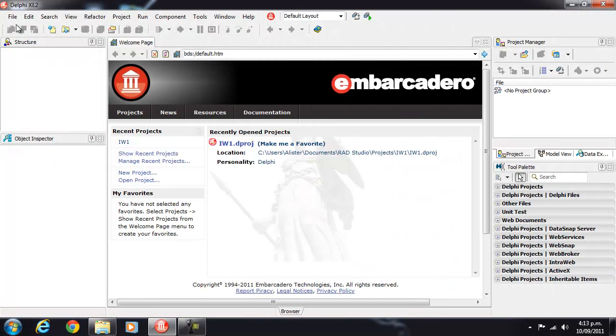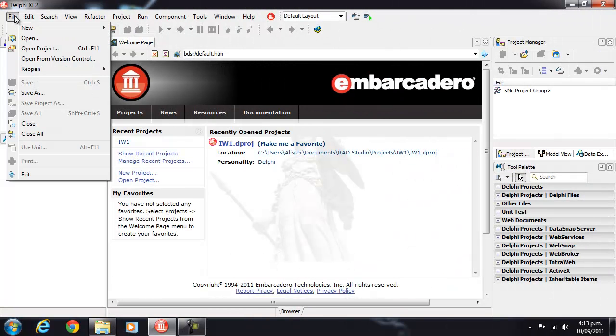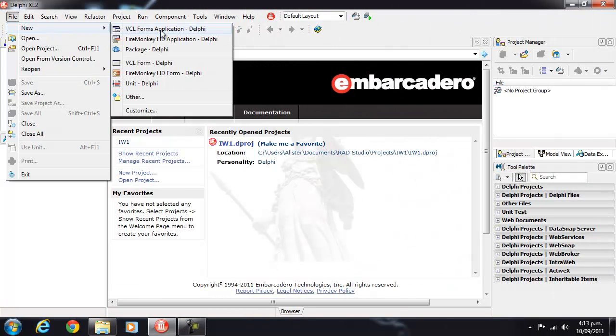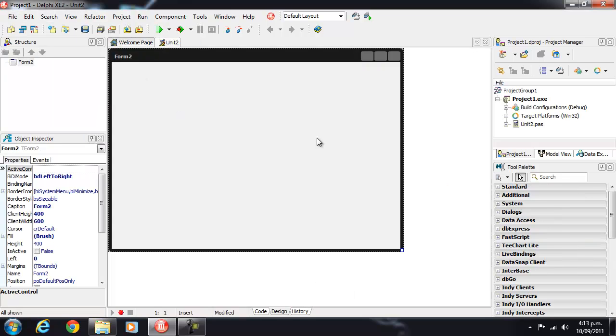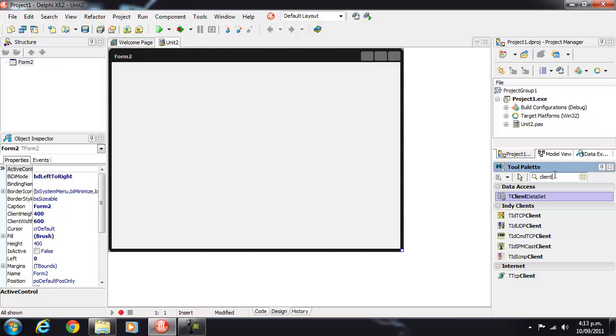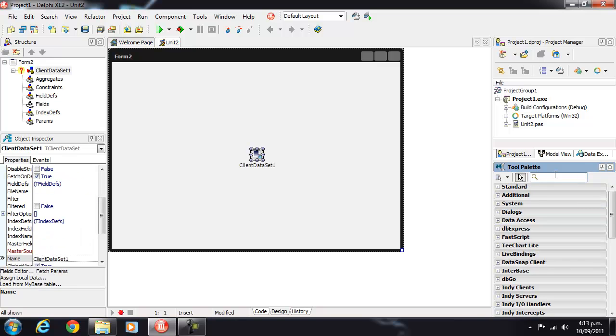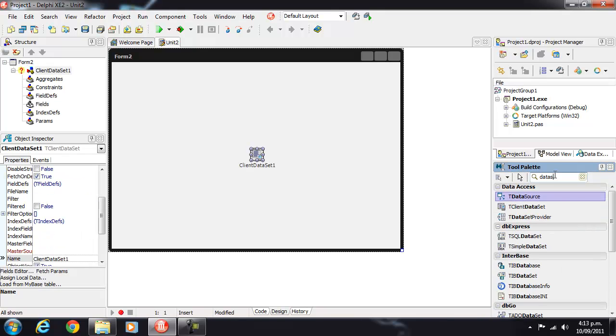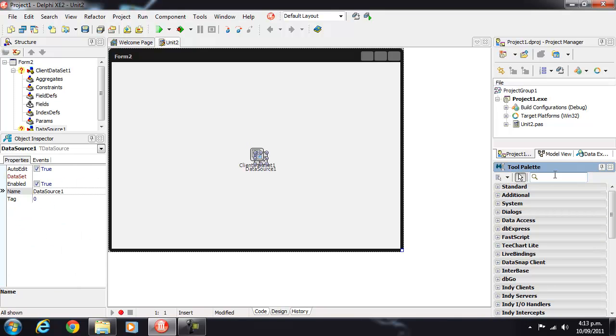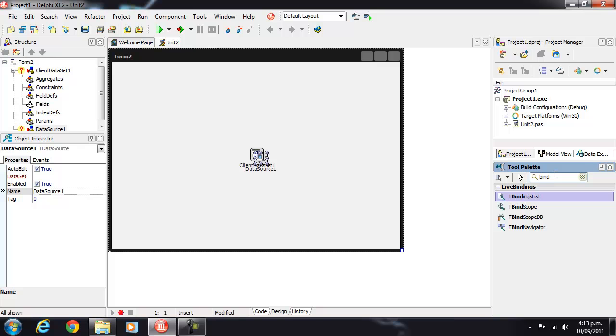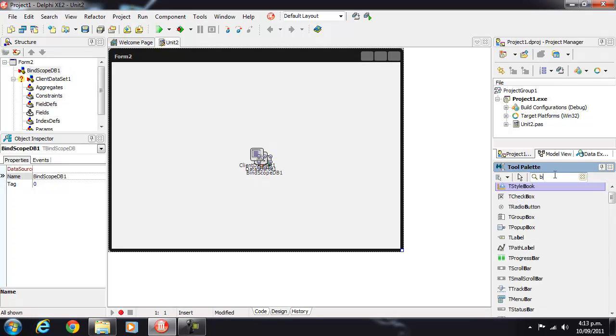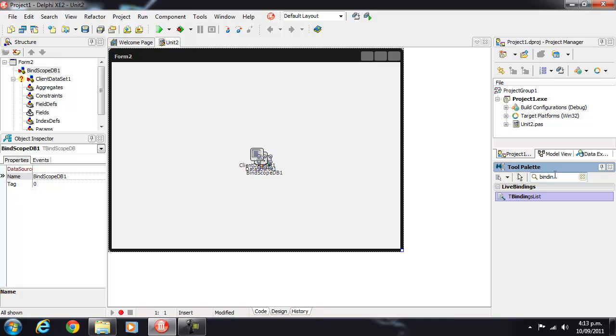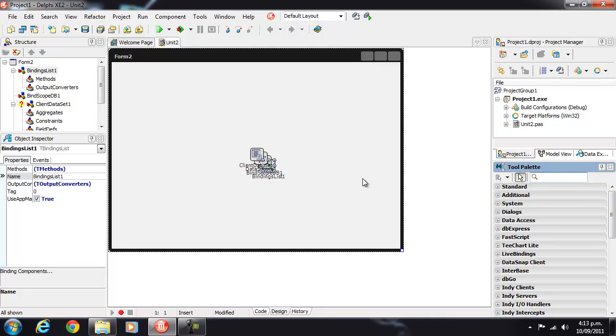So let's create our FireMonkey FishFacts application and we'll create a new FireMonkey HD application. We need a client data set, a data source, and we need a binding scope DB and we'll also need a binding list.